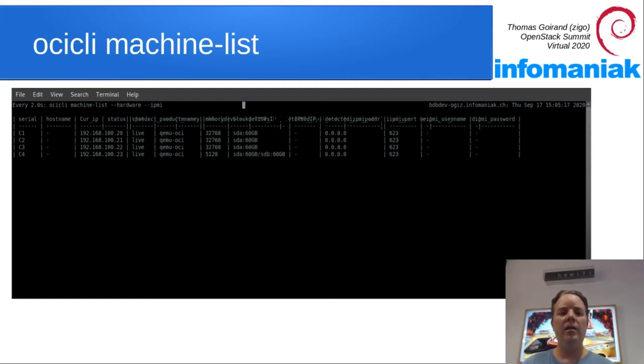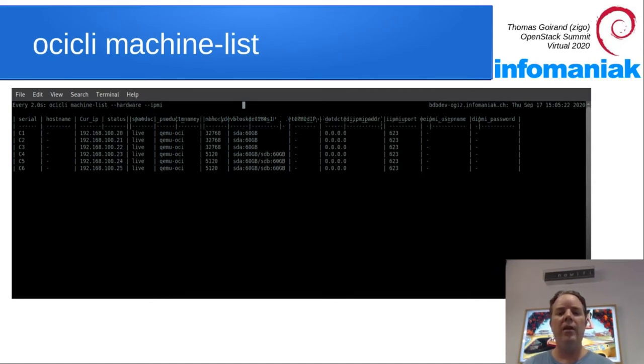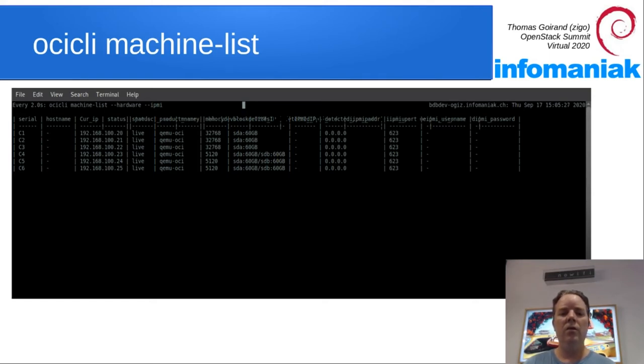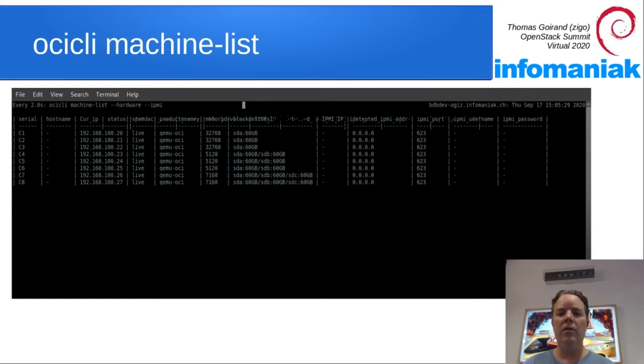As you may see, we can see that the machine with serial C4 has two hard drives, while the first three have only one, and so on. So just wait a little bit and more servers will pop up.